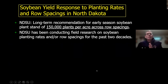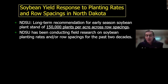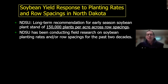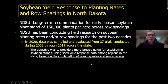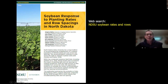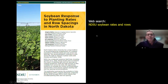Next is a compilation of information on the interaction of planting rates and row spacings. For those who have been growing soybeans for a long time, note that NDSU's long-term recommendation has been establishing a stand of 150,000 plants per acre across row spacings. NDSU has been doing work on one or both of these factors for the past 25 years. We analyzed the data to develop more precise recommendations on establishing soybean stands. You can find this publication by searching 'NDSU soybean rates and row spacings.'